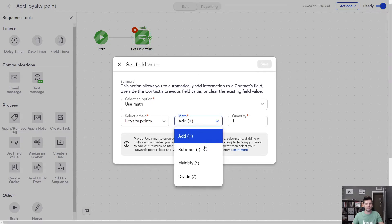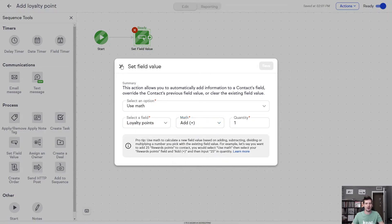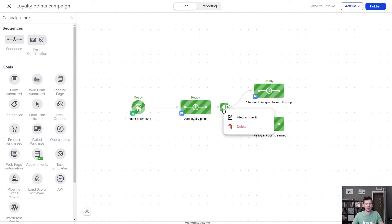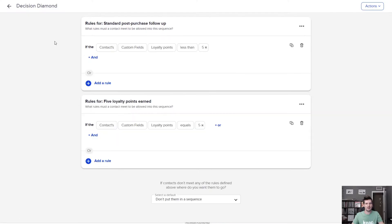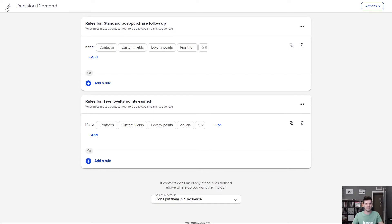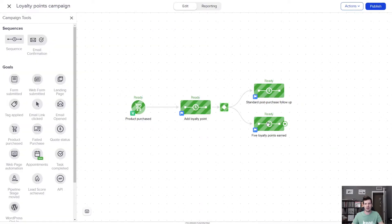You can see I can also subtract, multiply, and divide, but I want to give them credit for making that purchase. And then going back here to the canvas, I've got this decision diamond that's checking to see if the custom field for loyalty points is less than five. If it is, they go to my standard post-purchase follow-up. And if it equals five, they're going to my five loyalty points earned sequence. And then in the sequence, I have a unique email giving the customer a loyalty reward for making five purchases.